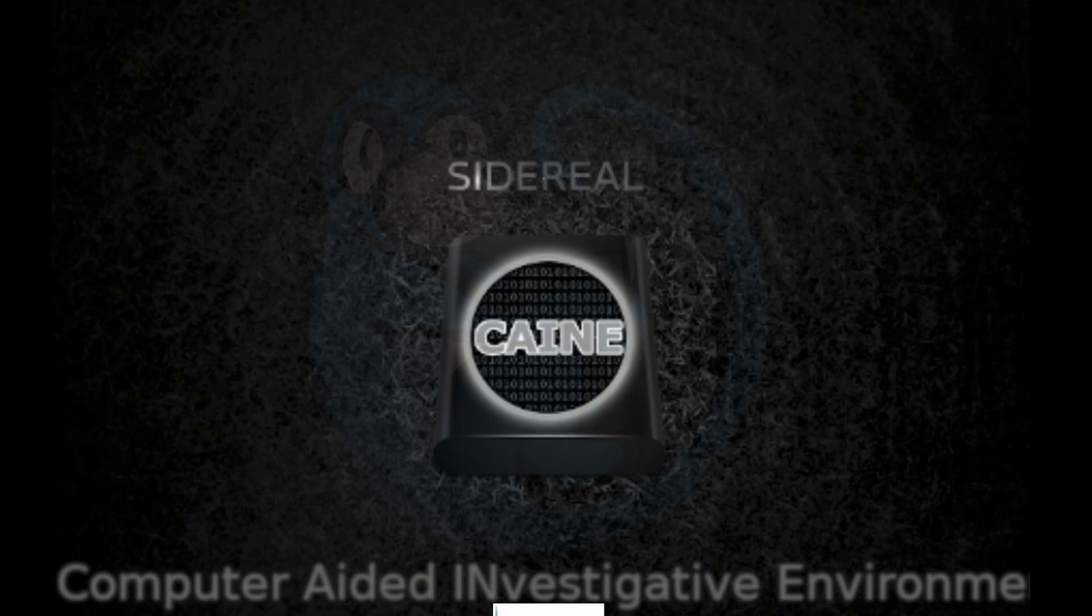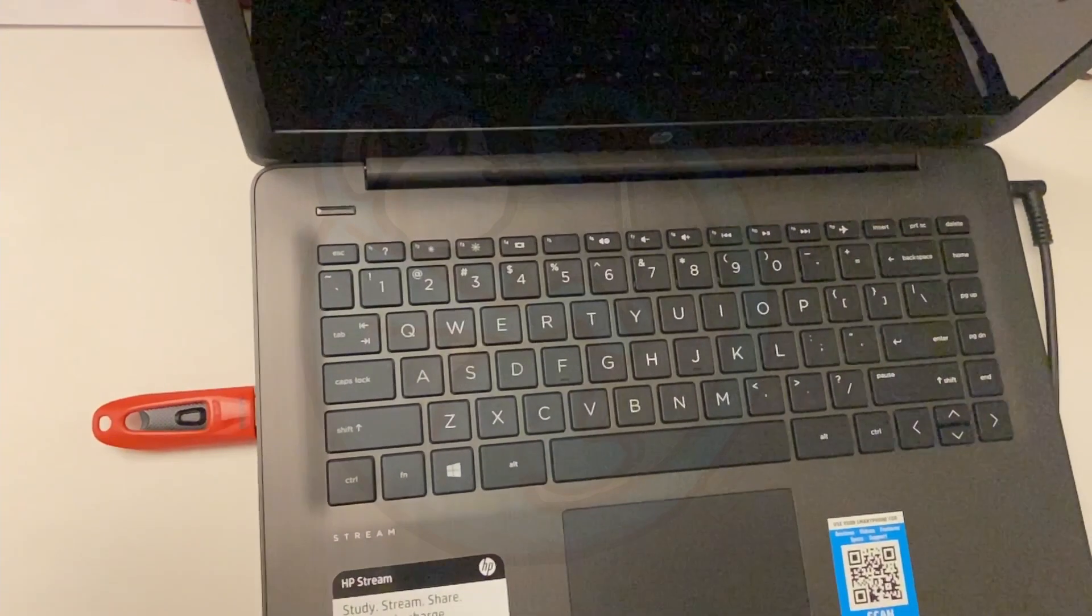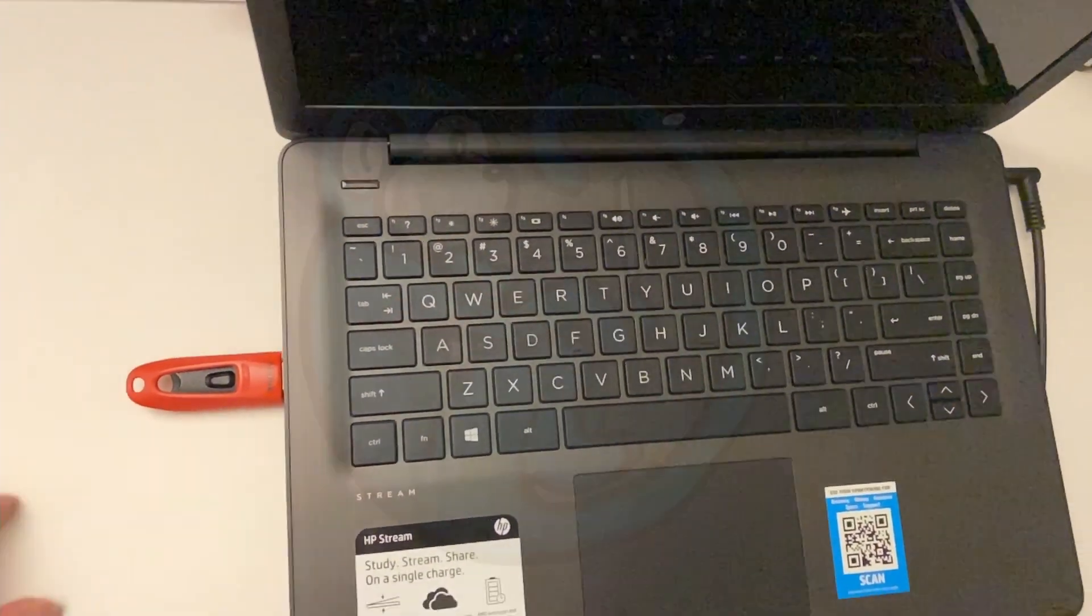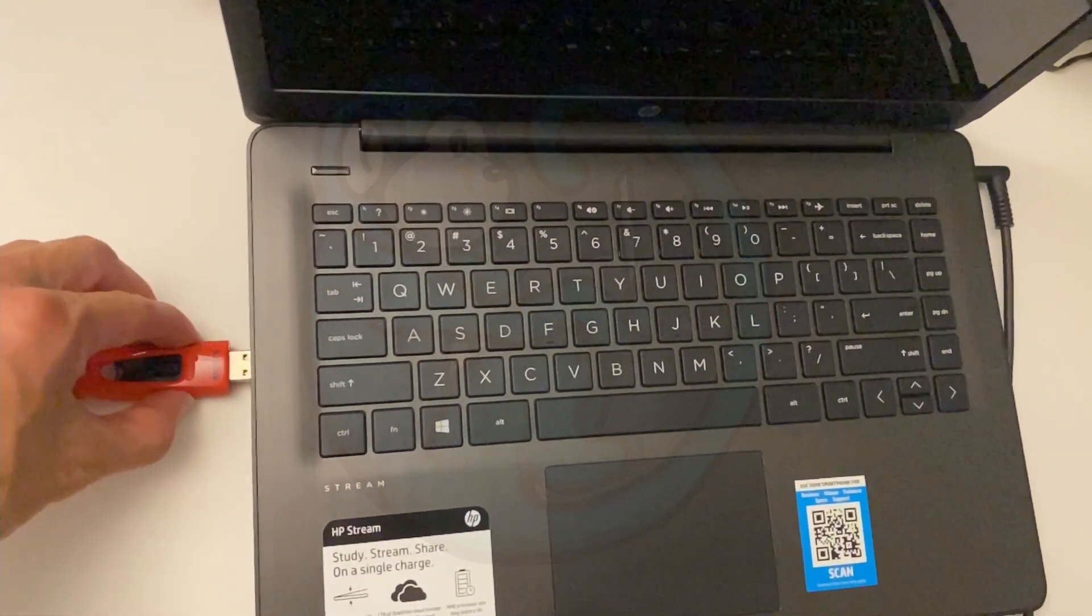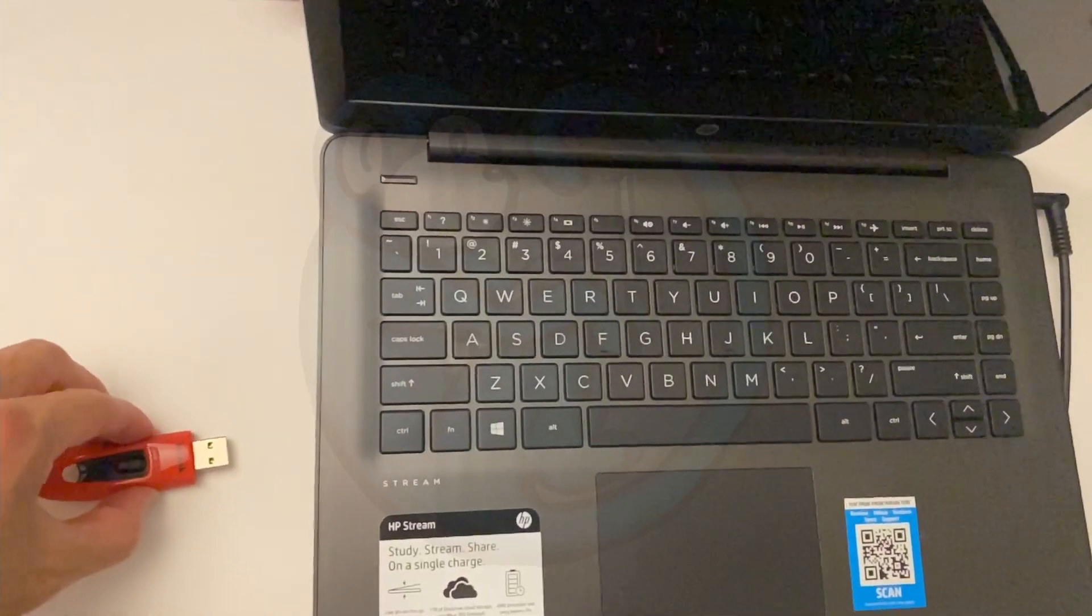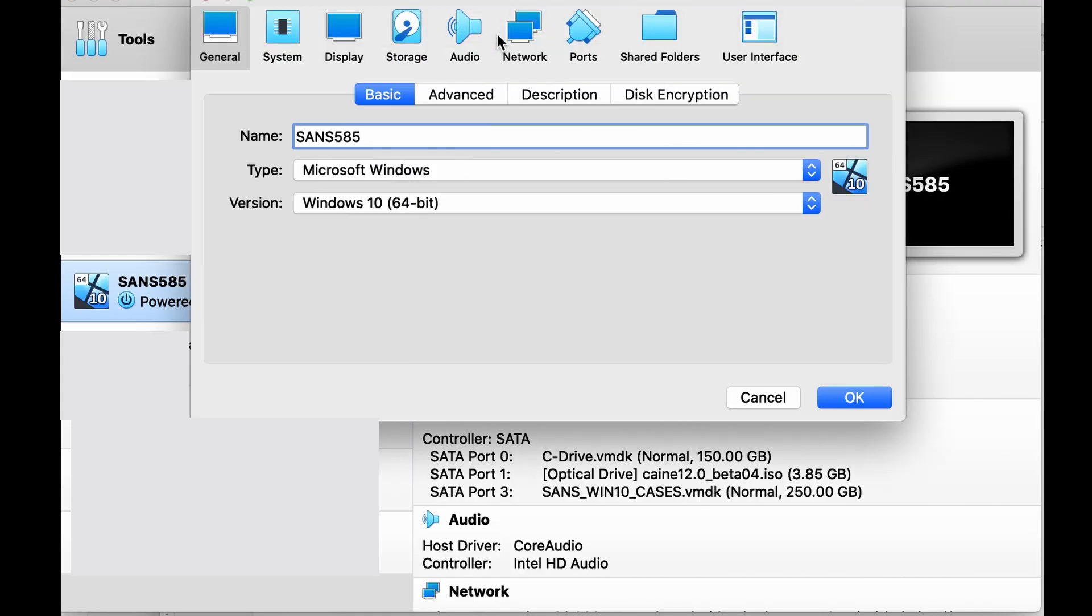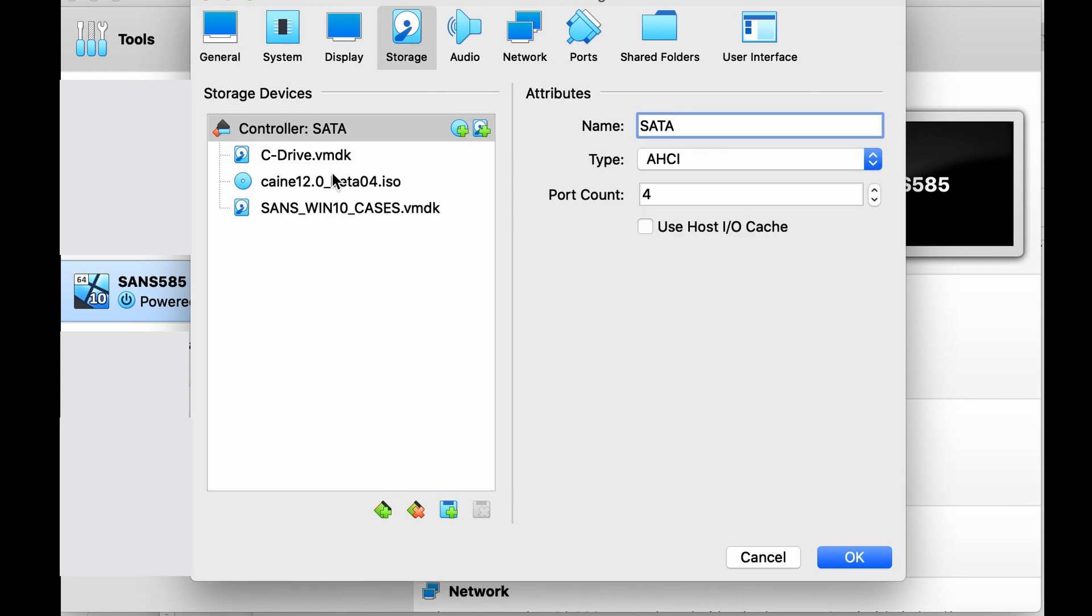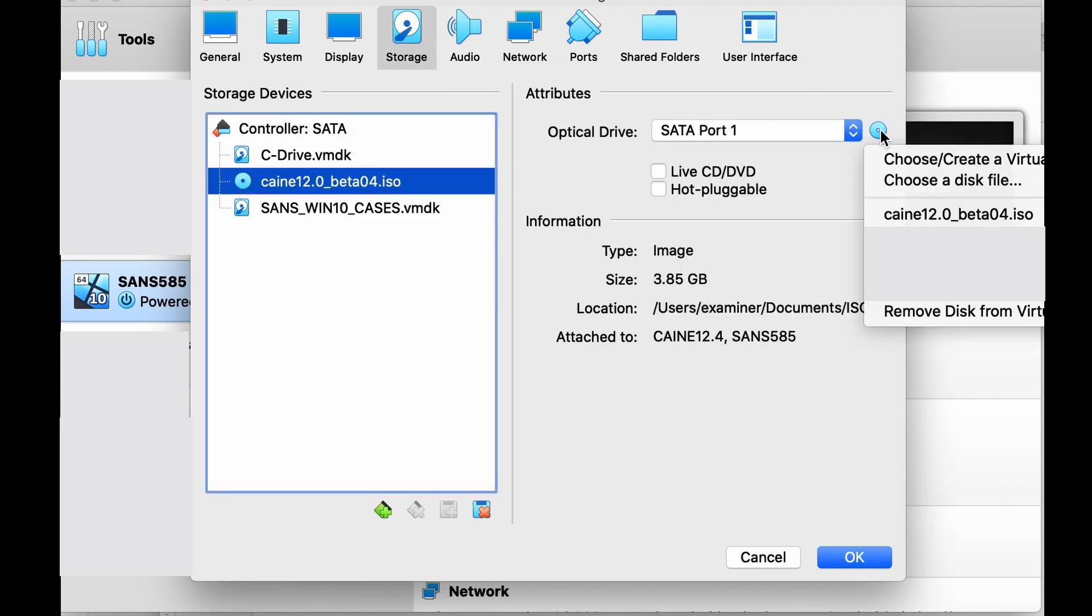Now we can reboot the machine back to Windows to see the effect. In a physical machine, remove the bootable USB from the machine and power it back on. In a VM, remove the ISO under the settings for the disk, and then start the machine.